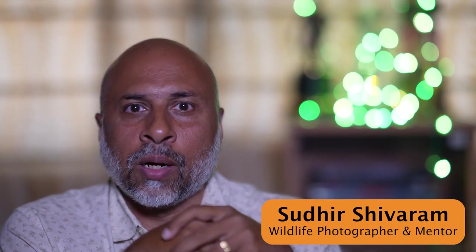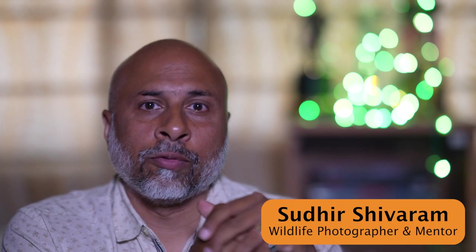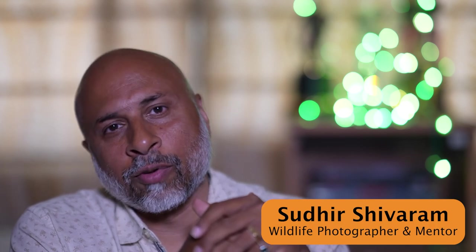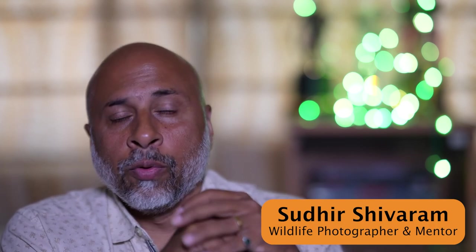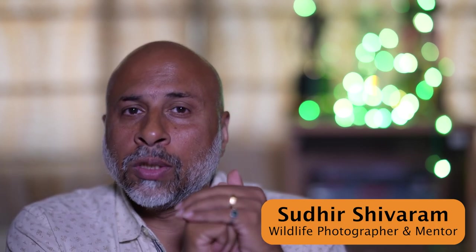Hi, I am Sudhir Shivaram, a wildlife photographer and a photography mentor where I have helped thousands of students become better photographers through my online photography courses.